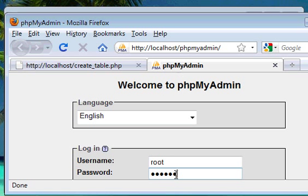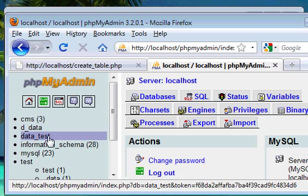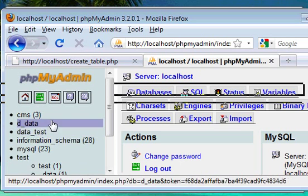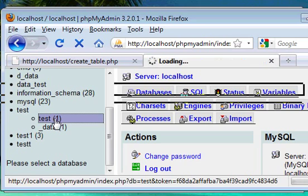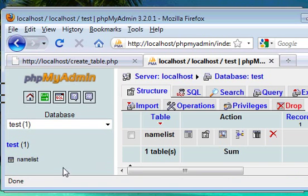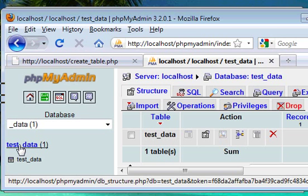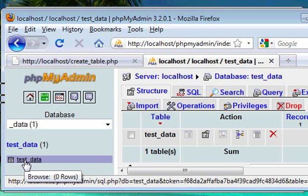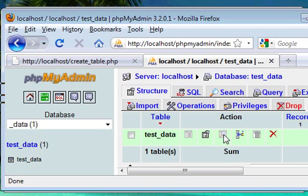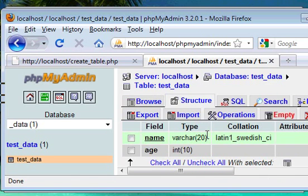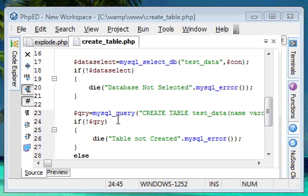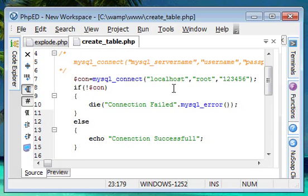In phpMyAdmin, we find our database `test_data` — that's the database we created in the previous tutorial. Inside it, we got a table named `test_data`. Viewing the structure of the table, we can see two fields: `name` and `age`, with `VARCHAR` and `INT` respectively — exactly what we created through the SQL query.